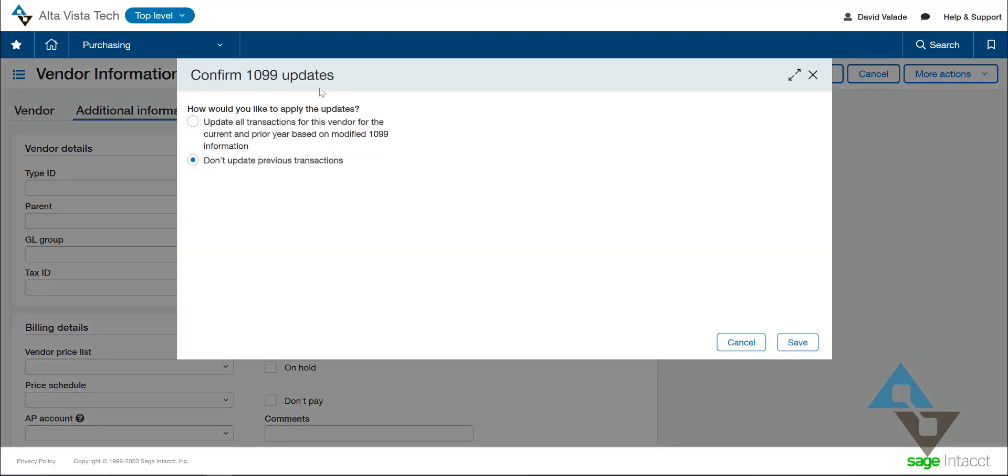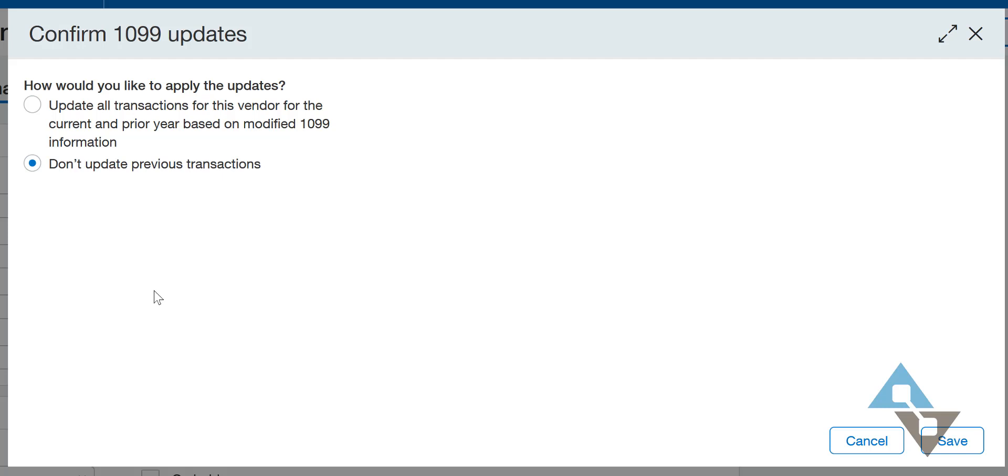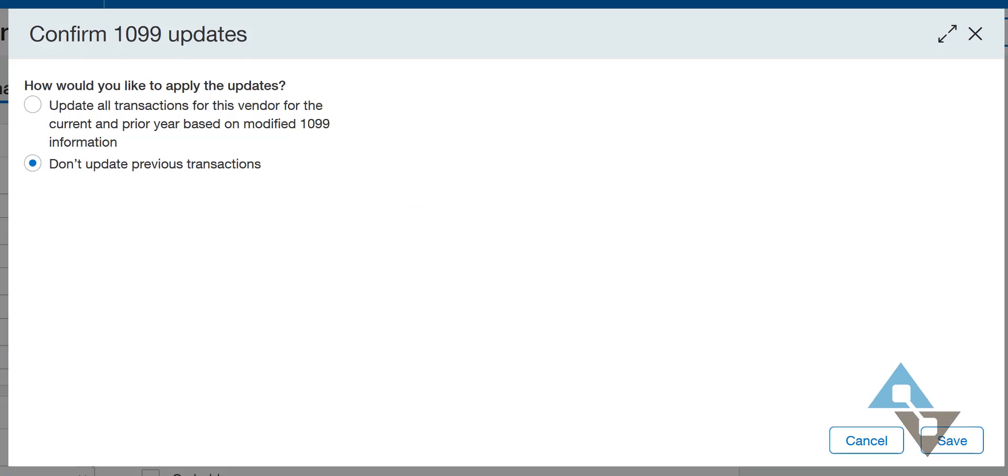And it says, how do you want to apply the updates? Do you want to update all the transactions for this vendor or don't do anything with the previous transactions? Now, you might be tempted to pick this first option. And it is valid, you could, but you have to do so understanding what it's going to do. This dialogue here says update all transactions for this vendor. Now, there is the option here within Sage Intacct to control when you enter AP bills, which transactions are 1099 trackable. What do I mean by that? So I'm going to leave this tab here. I'm not going to answer that question. But if I switch to this other tab, you'll see I have a bill that I started for Daveco.